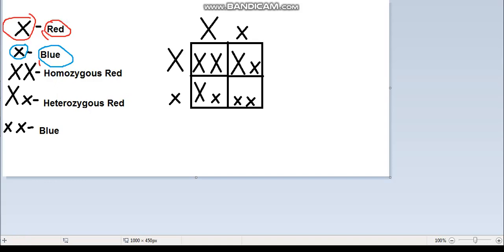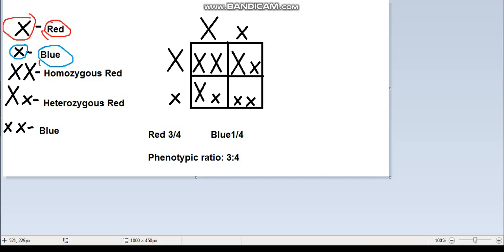Now we find the phenotypic ratio. Out of all four squares, as long as the symbol has a big X, it represents red. So if it has a small x but starts with big X, it's still red. Three of the four boxes have red alleles and only one has blue. So our phenotypic ratio is 3 to 1.